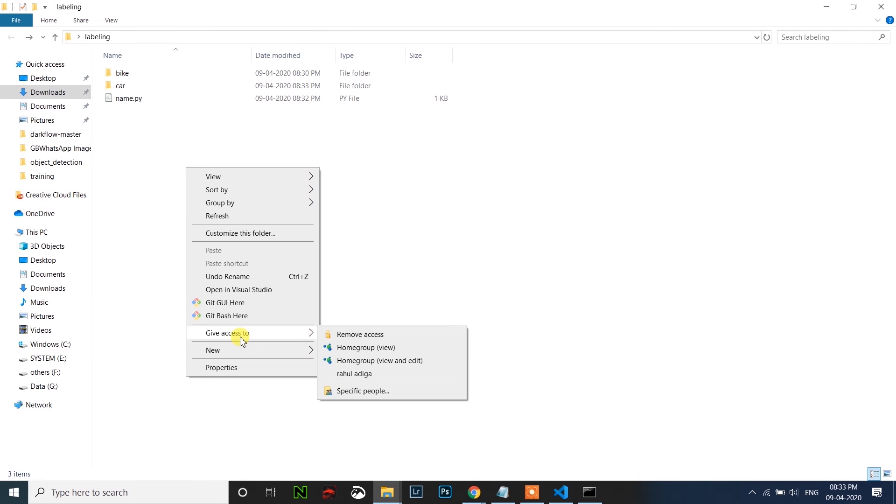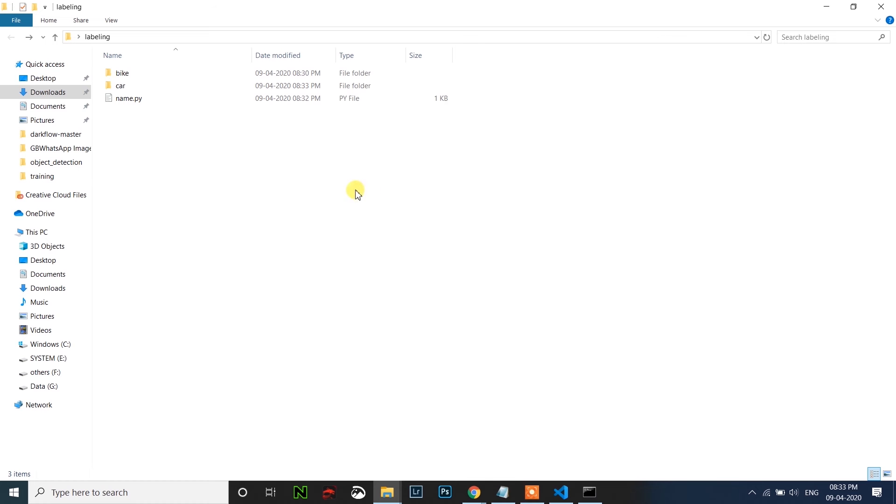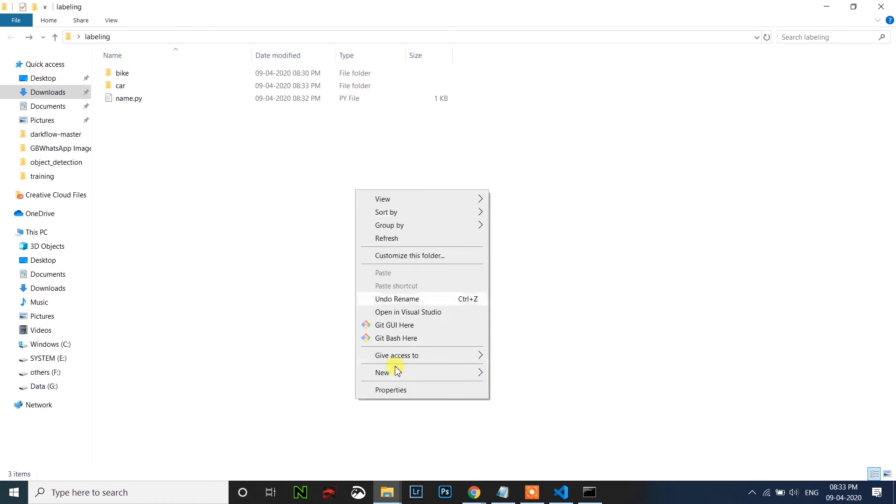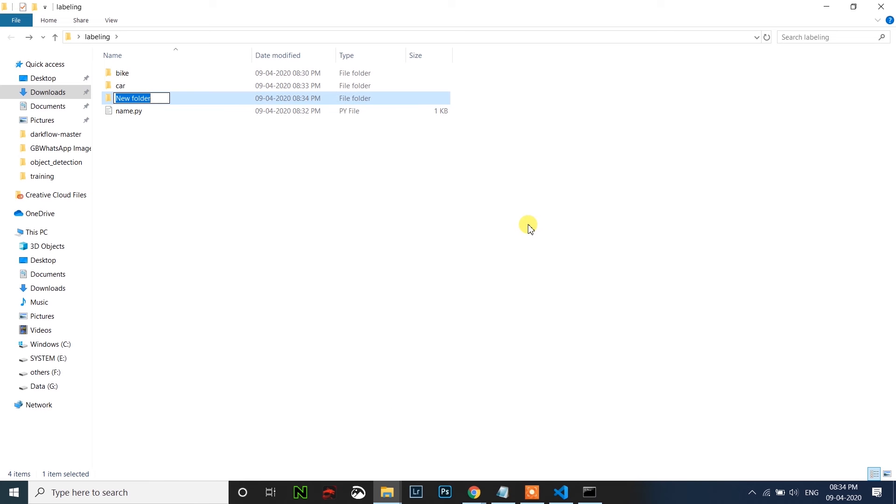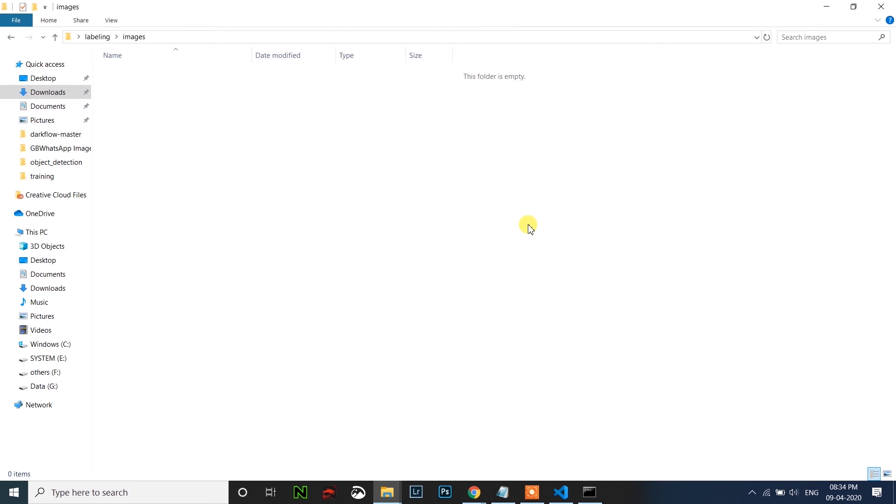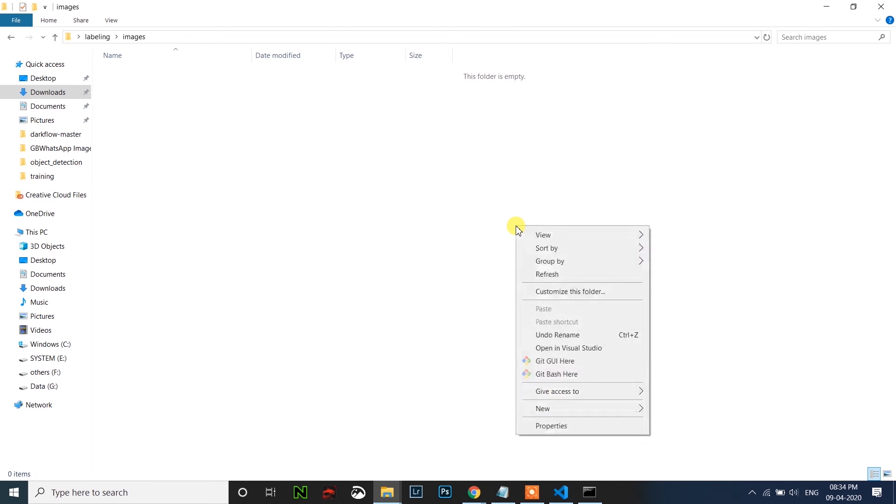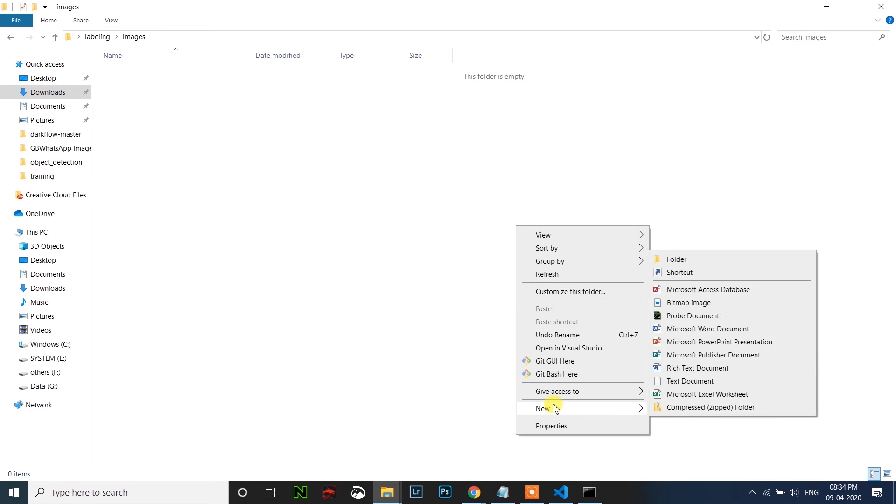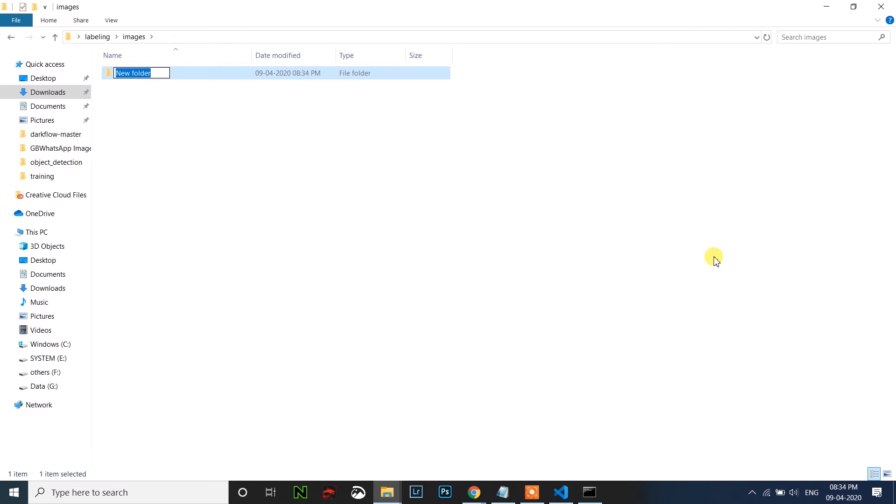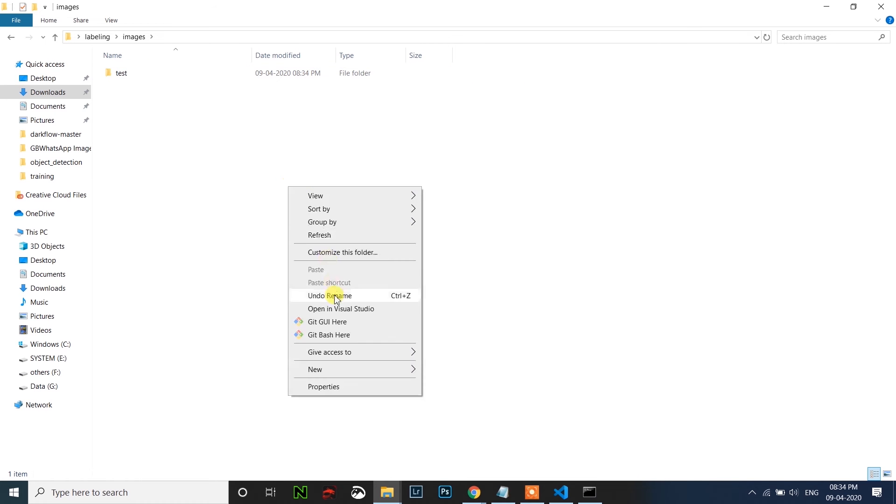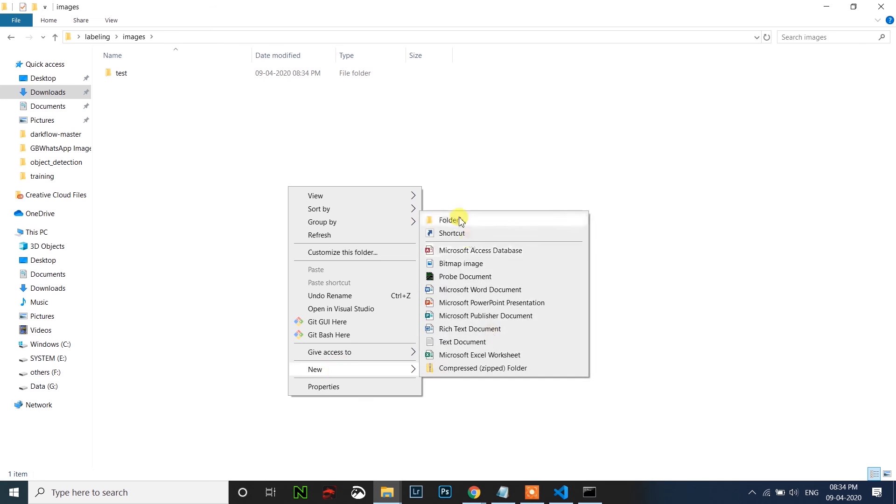After this, create a new folder called images, all small letters. Open the images folder and create two folders inside this. One is test and another one is train. First one is test, second one is train, T-R-A-I-N.